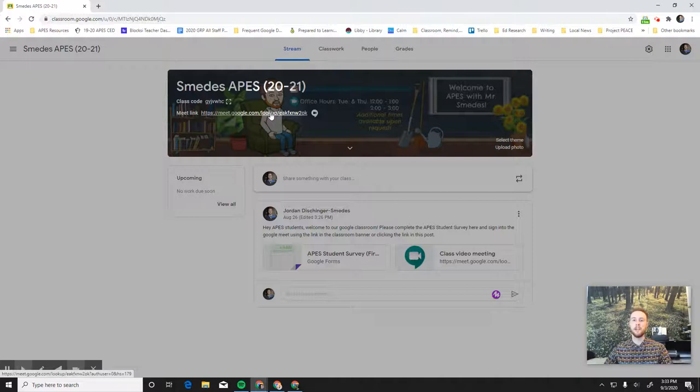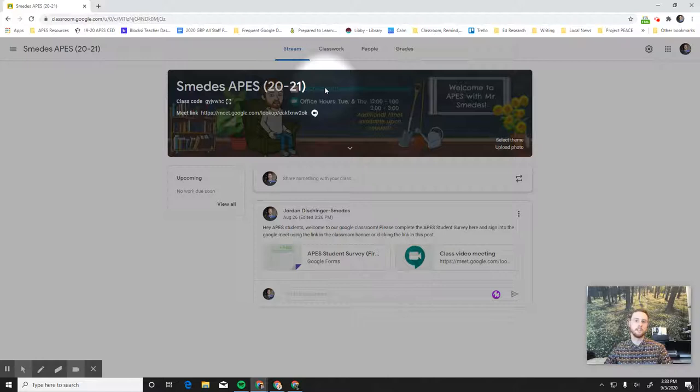Then finally, we have my email address here. This is really important so that you can send me an email if you have a question. We'll actually talk about an even better way to communicate with me in a second.